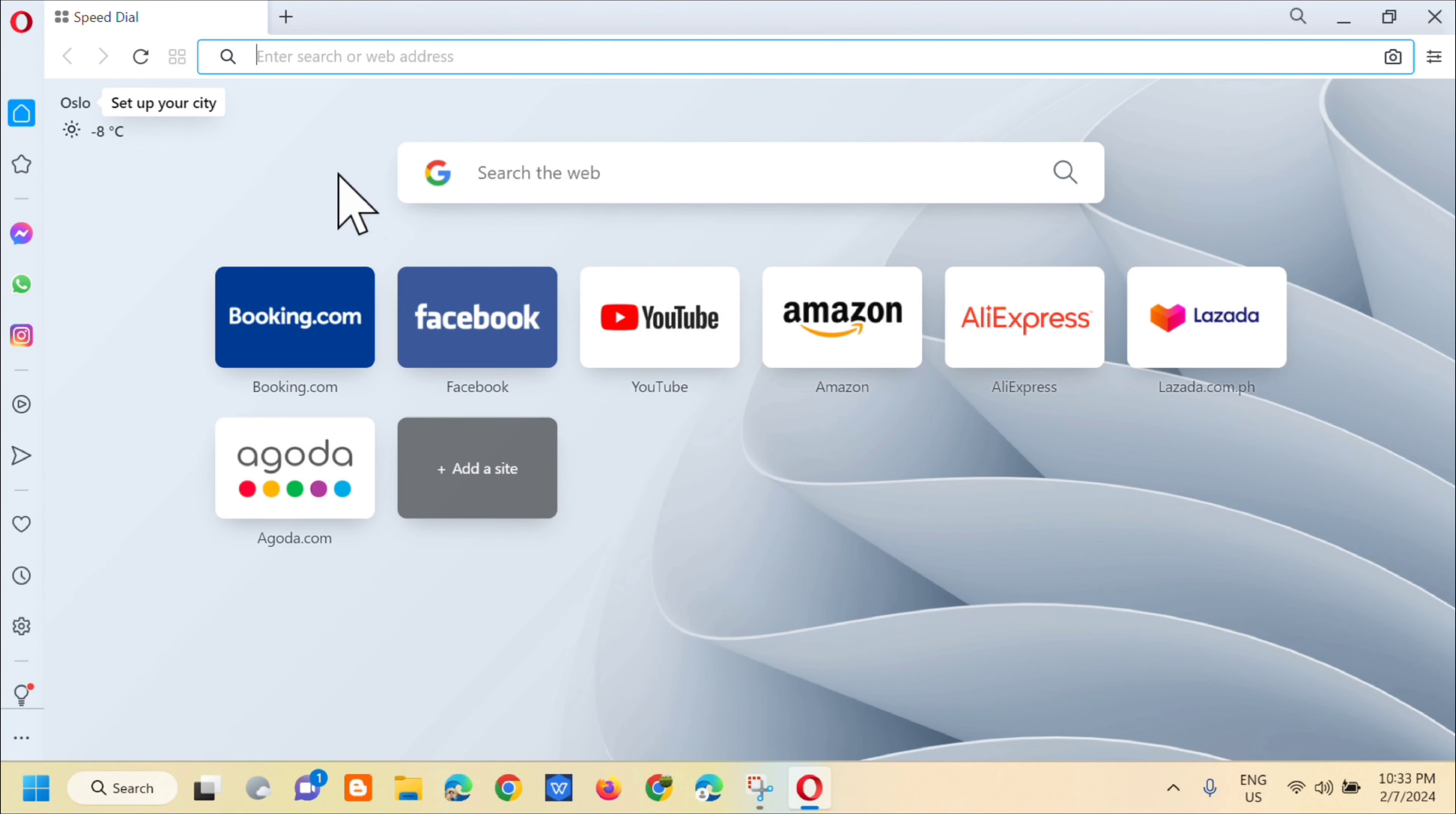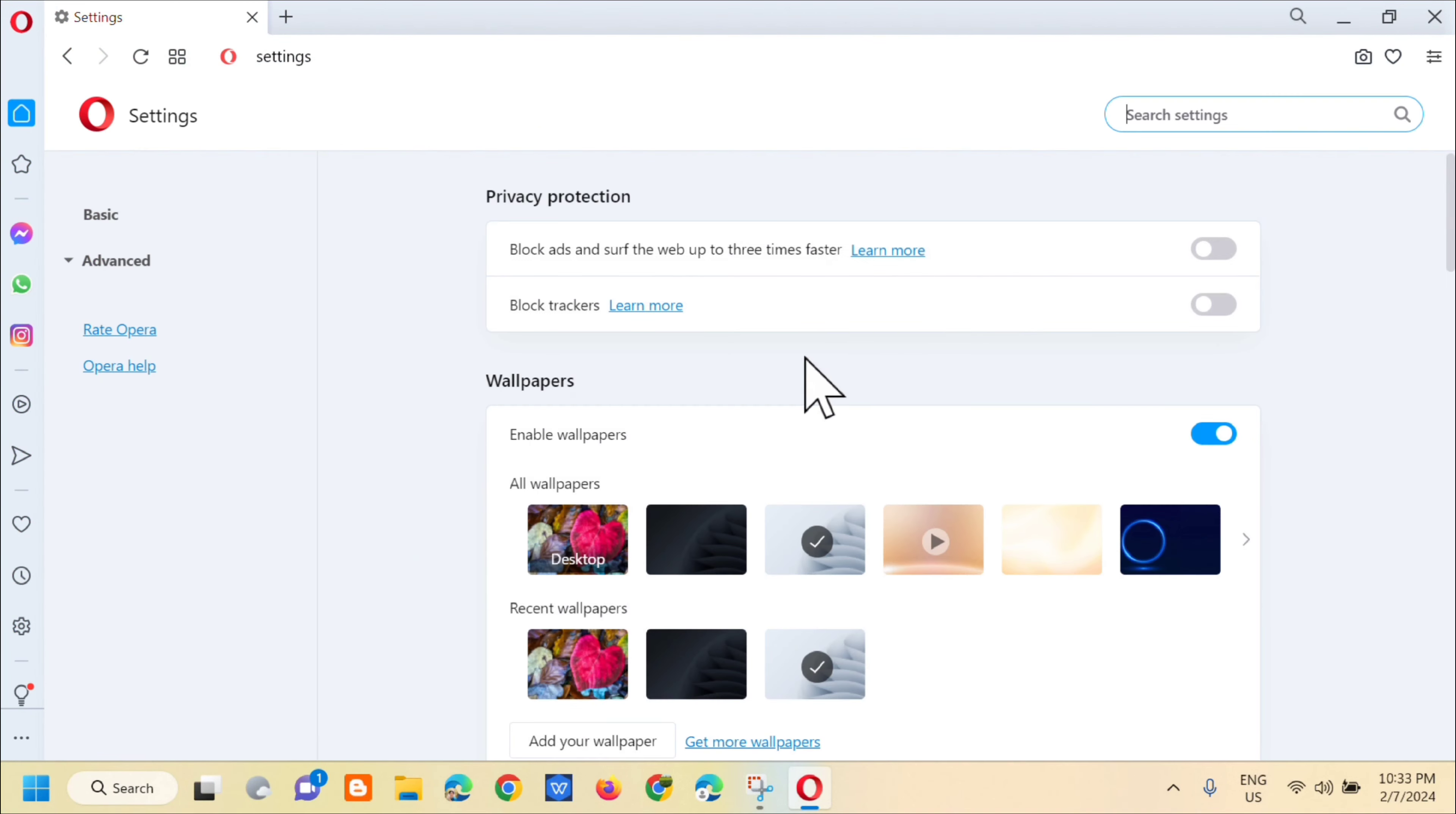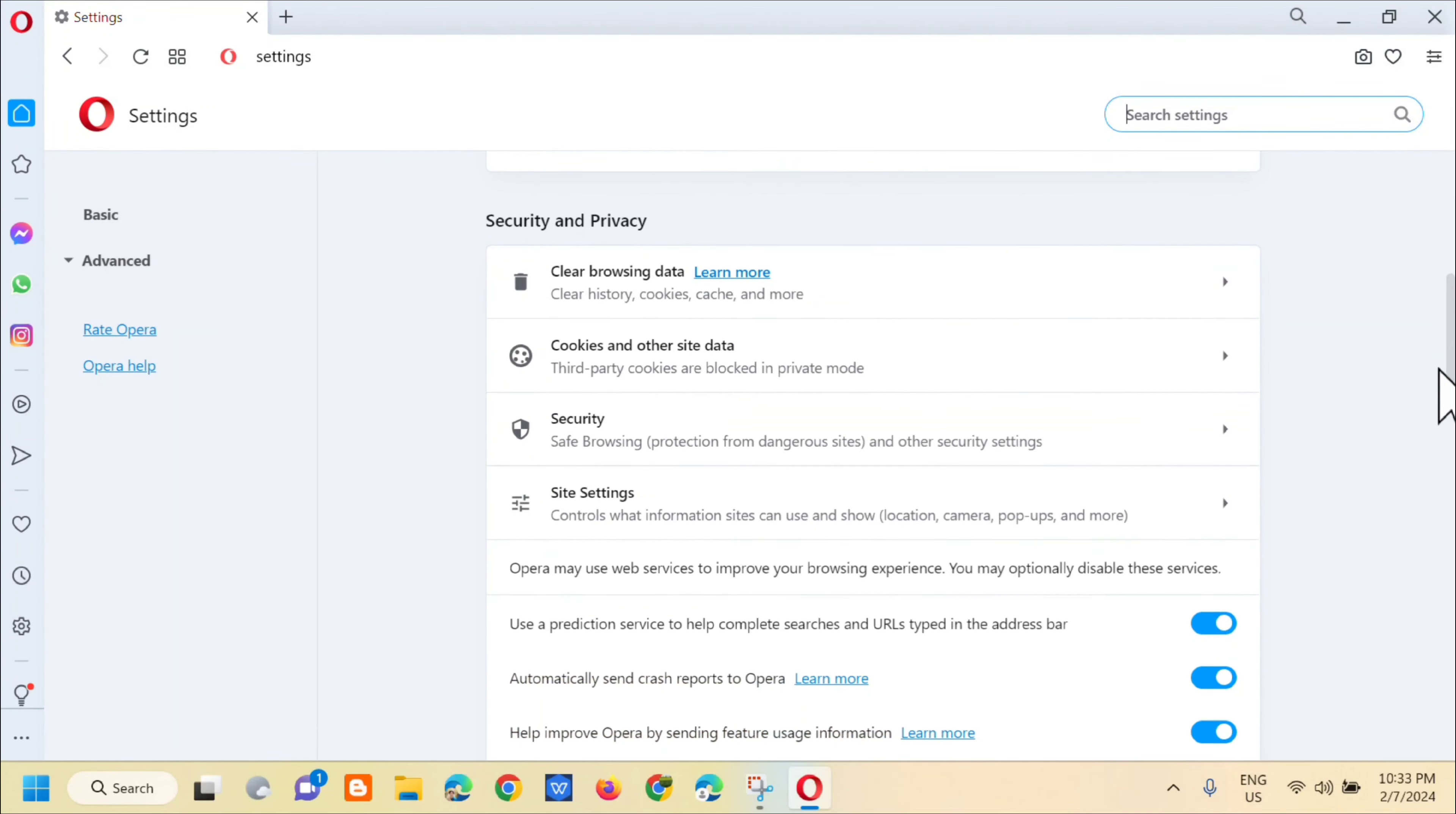Then at the top left corner, click on the Opera logo. Next, you need to click on settings. Then in the settings, scroll down and click on security and privacy.